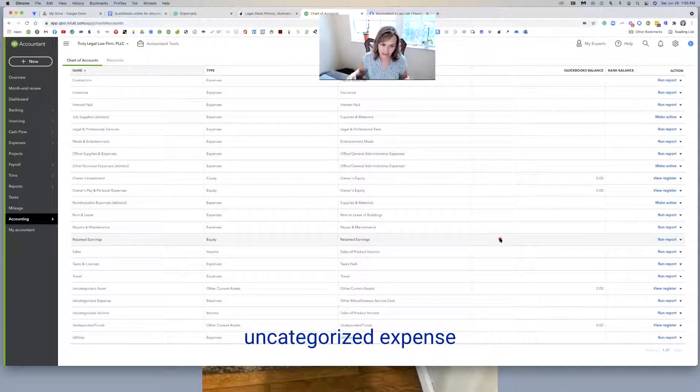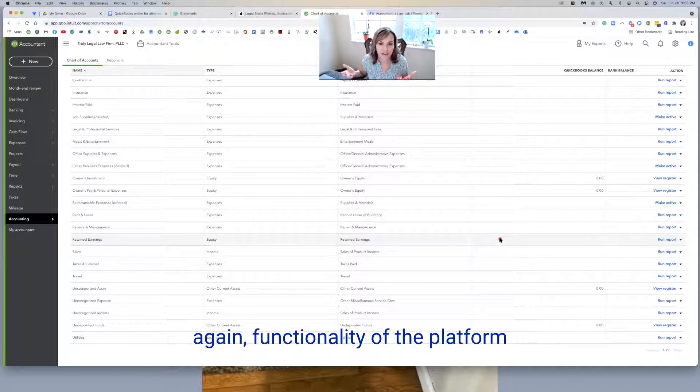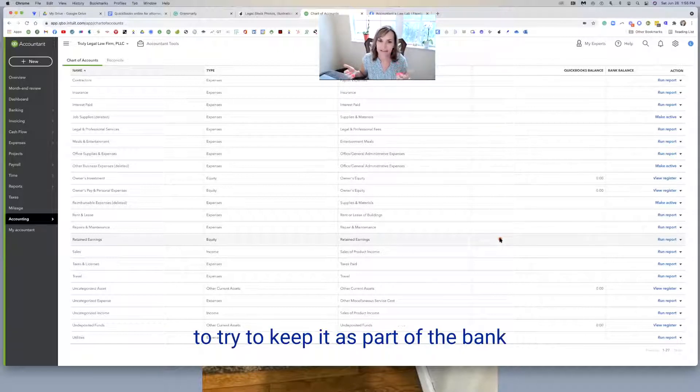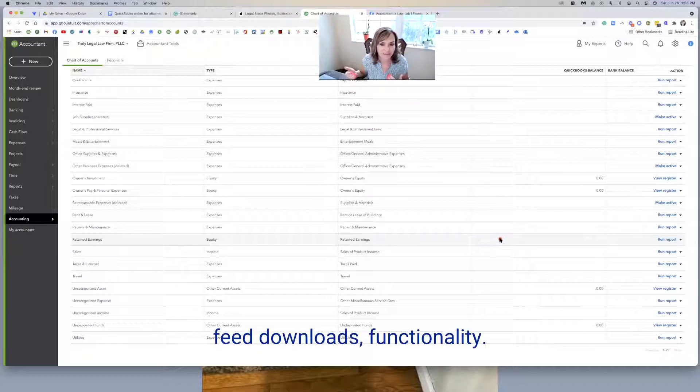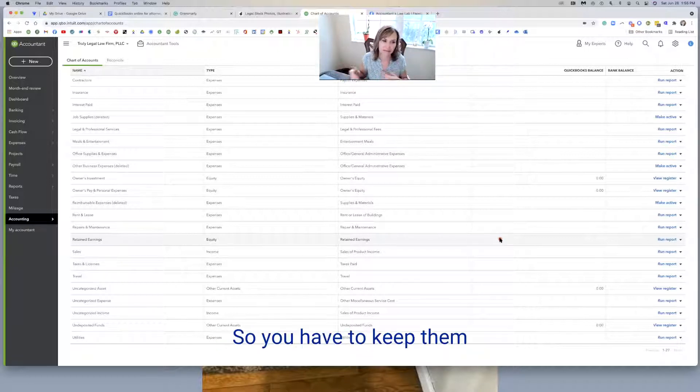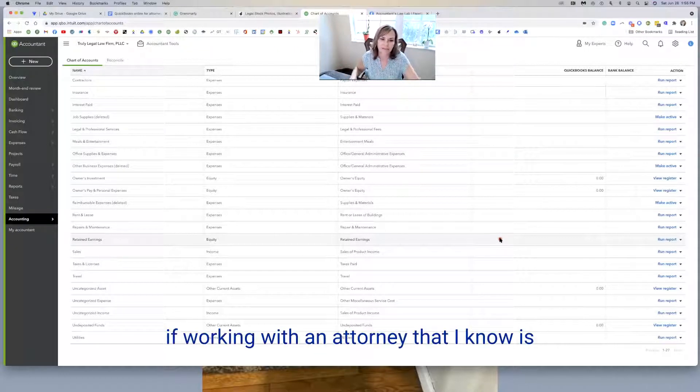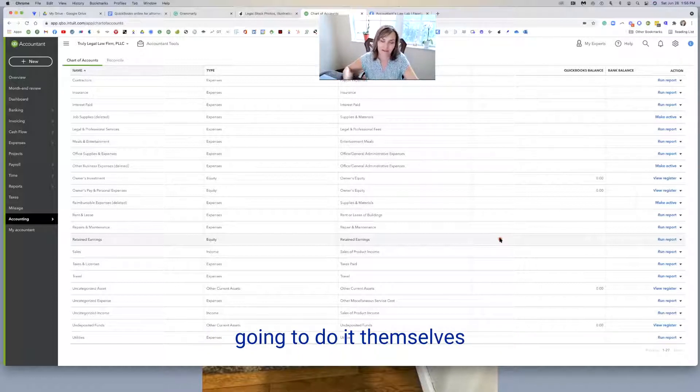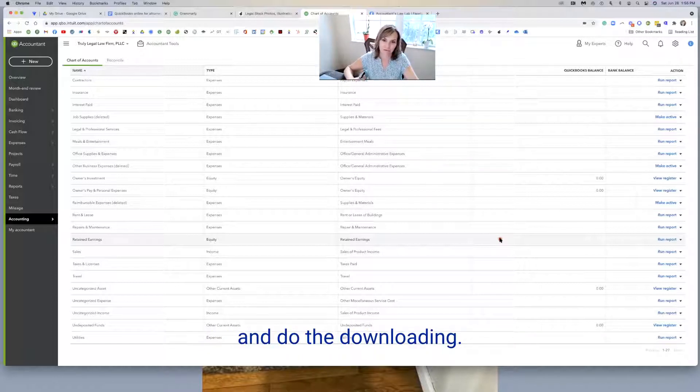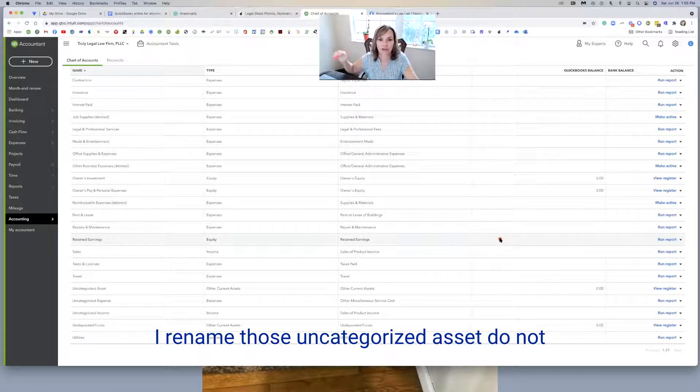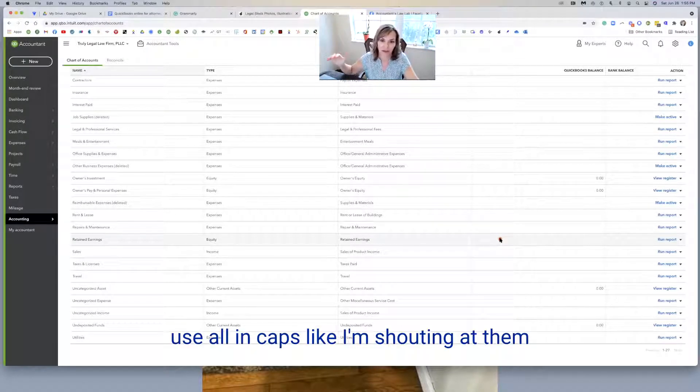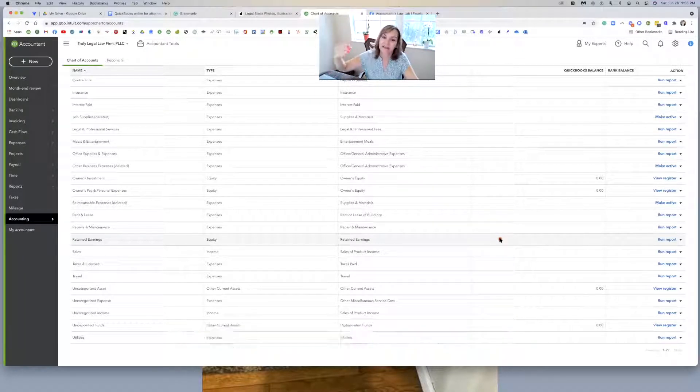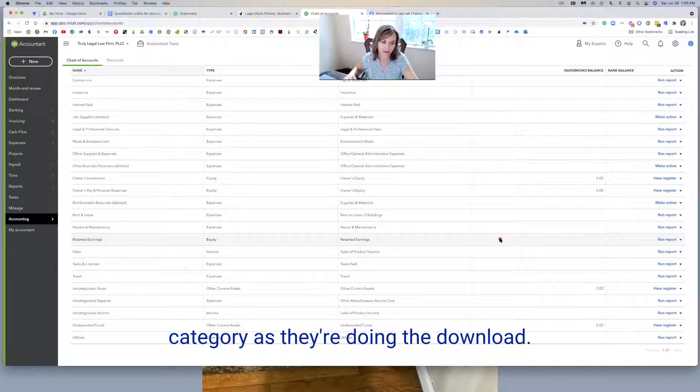We've got some of the ones here, uncategorized expense or uncategorized income. Those are functionality of the platform. You have to keep it. It's part of the bank feed downloads functionality. If I'm working with an attorney that I know is going to do it themselves and do the downloading, I'll rename those uncategorized assets 'Do Not Use', all in caps like I'm shouting at them, to make sure that they don't use that category as they're doing the download.